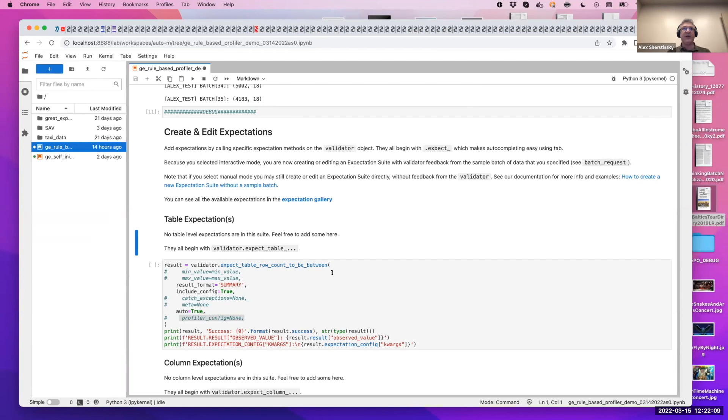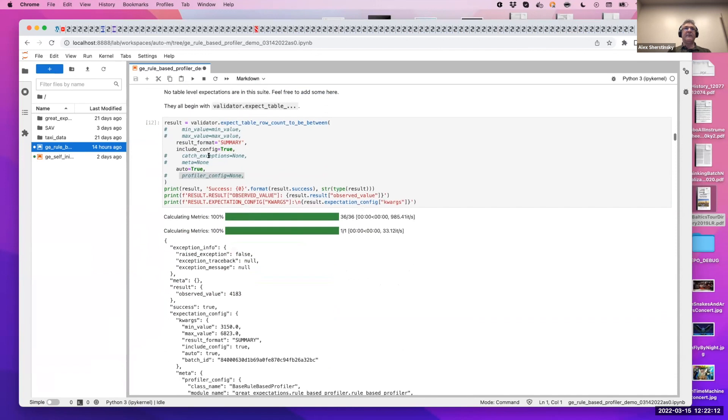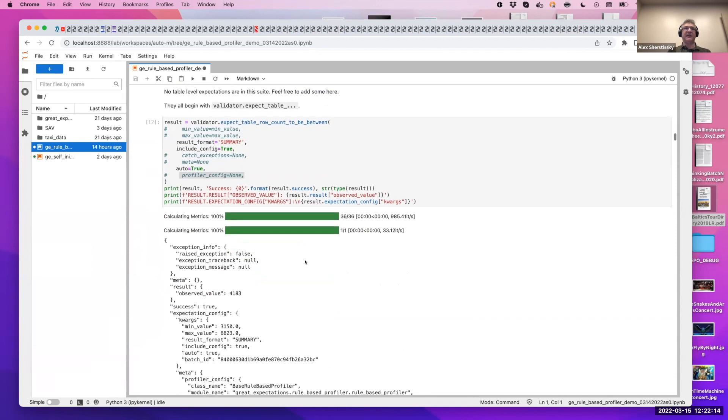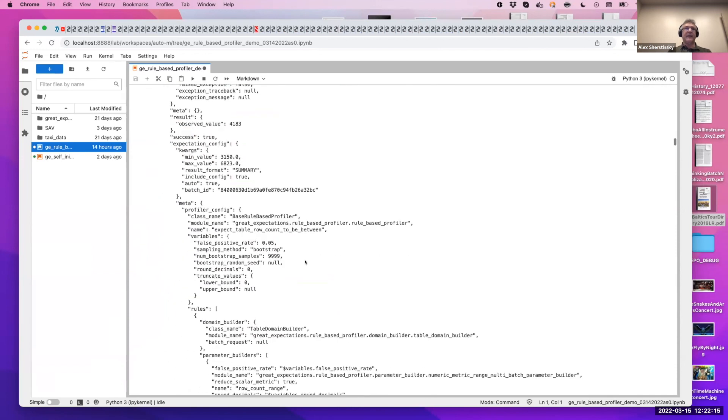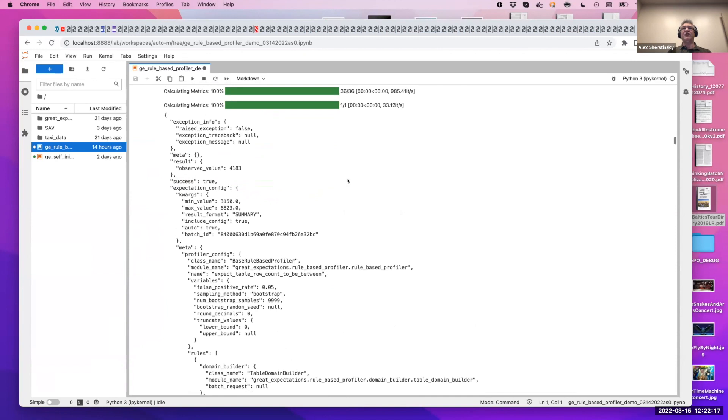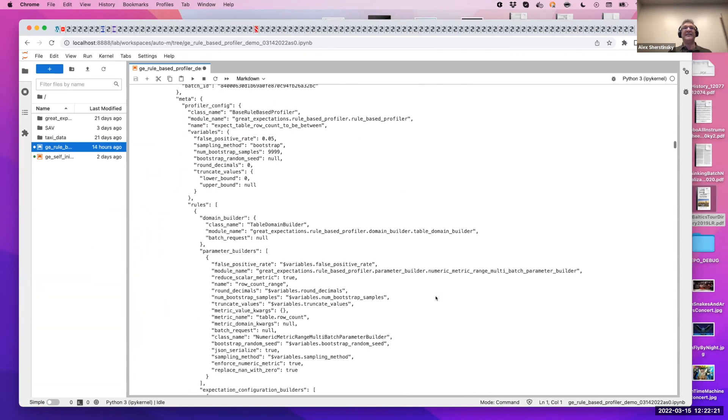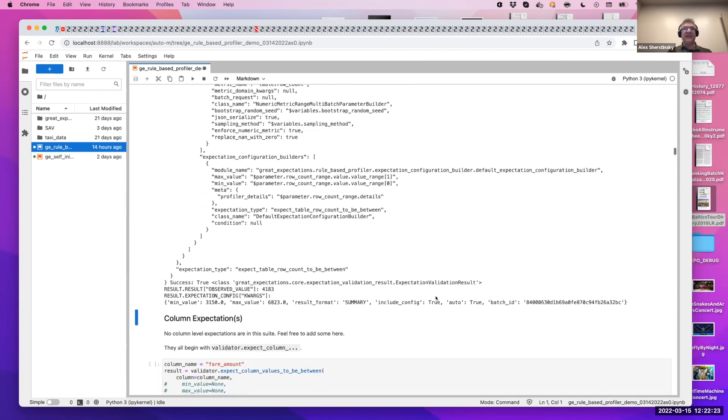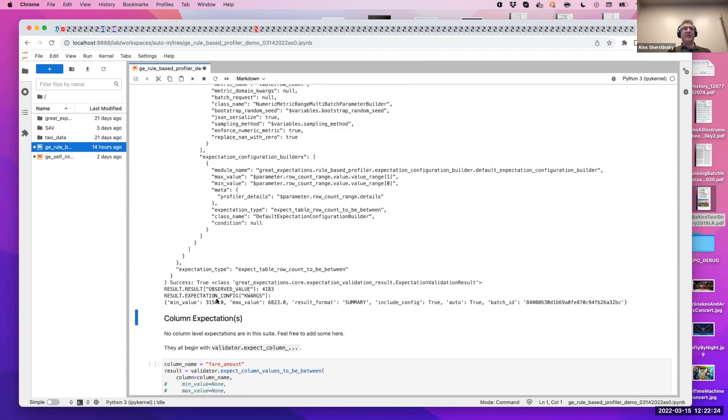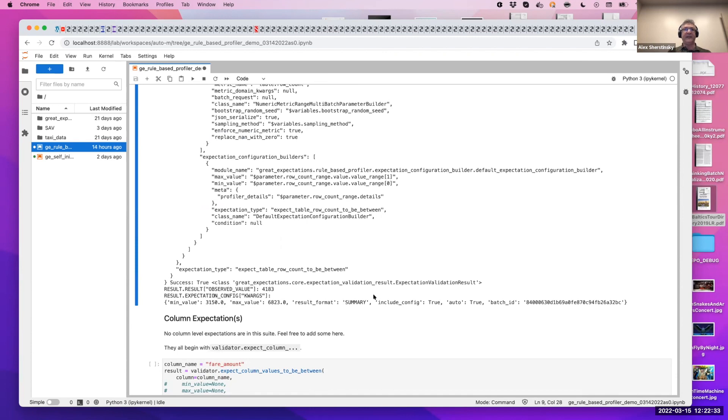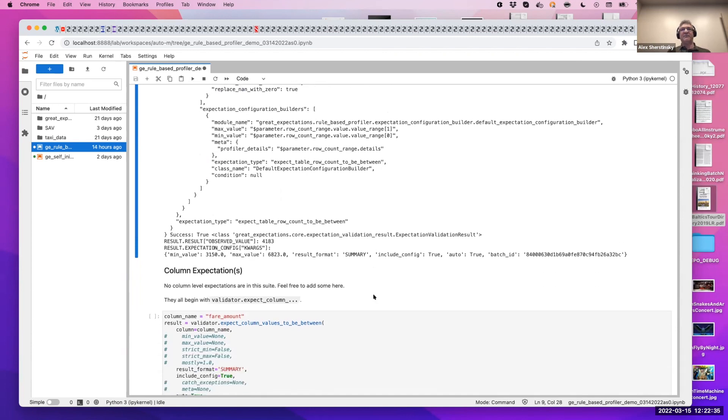So that's how that works, and I'll show that structure a little bit later on. For now, let's just go ahead and run this self-initializing expectation. In metadata, we actually return the net profiler configuration to actually see what was done. And so it found minimum and maximum value of the table row count automatically based on the 36 batches of data. And obviously the expectation, the validator passes, otherwise it would not be a good estimator.